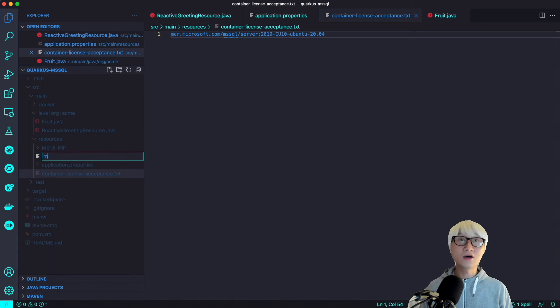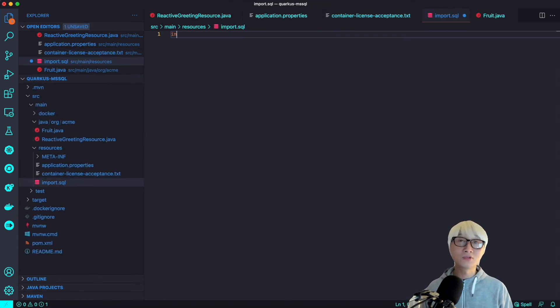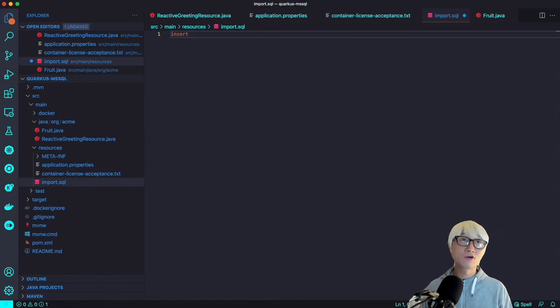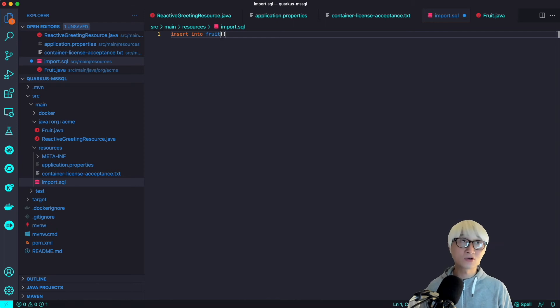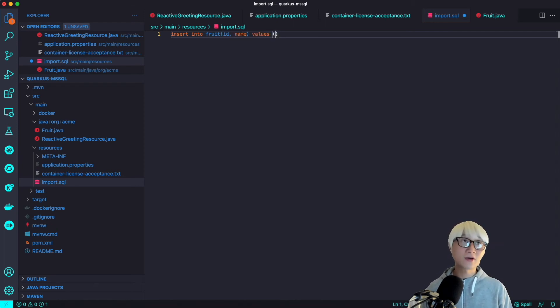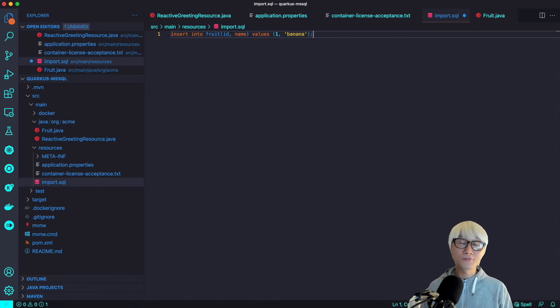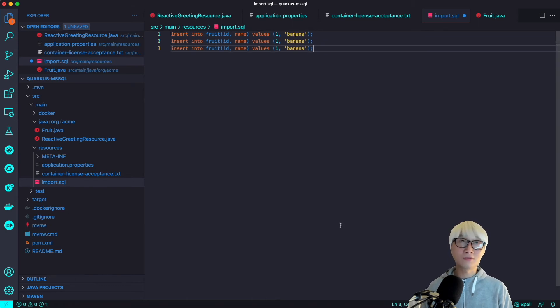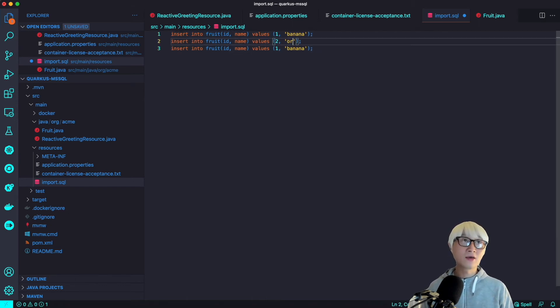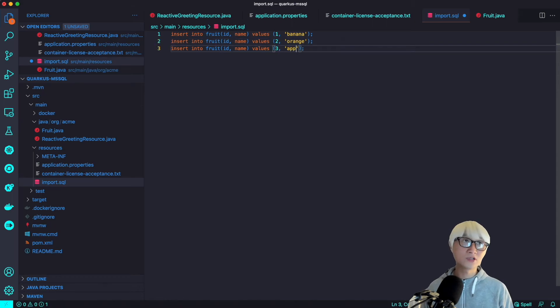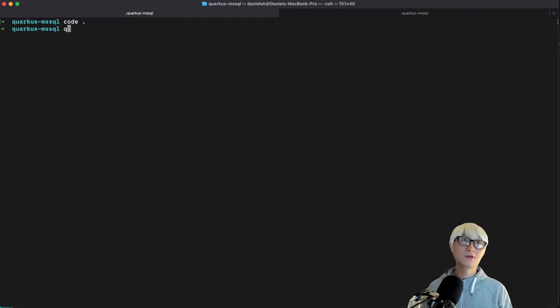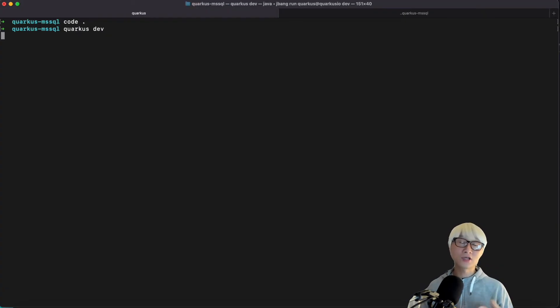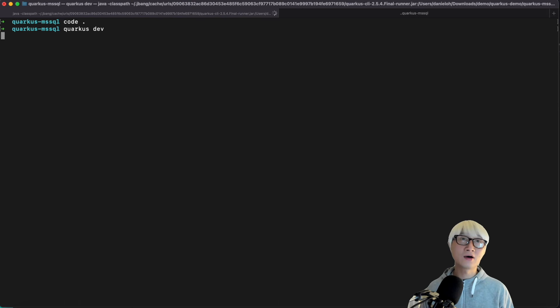So now I'm going to create a simple DDL in an import.sql file. As an example, insert into Fruit, like ID and name, values, for example, a few fruit names like a banana, and then apple, and orange, something like that. Here's three. I just added three data.